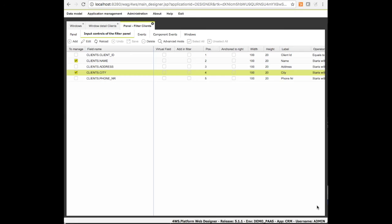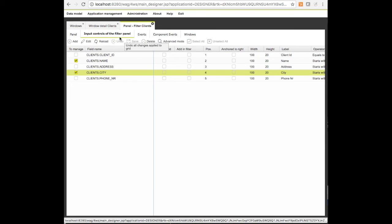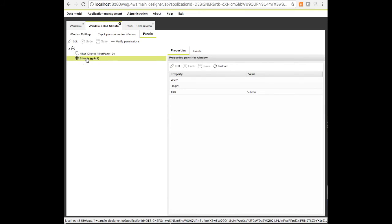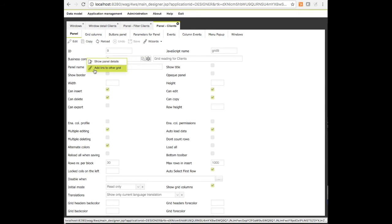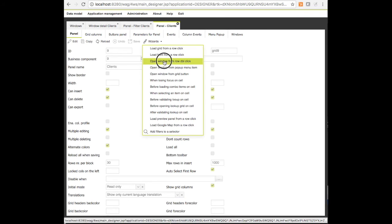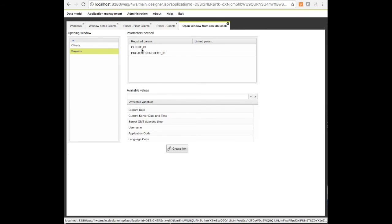Once we have completed these settings, the window is created but not linked to the clients list yet, so let's do it. We can open the already existing window related to the clients, choose the grid panel and use one of the wizards available for a grid. Here we can select the 'open a window from a button' and fill in the settings prompted by the wizard.